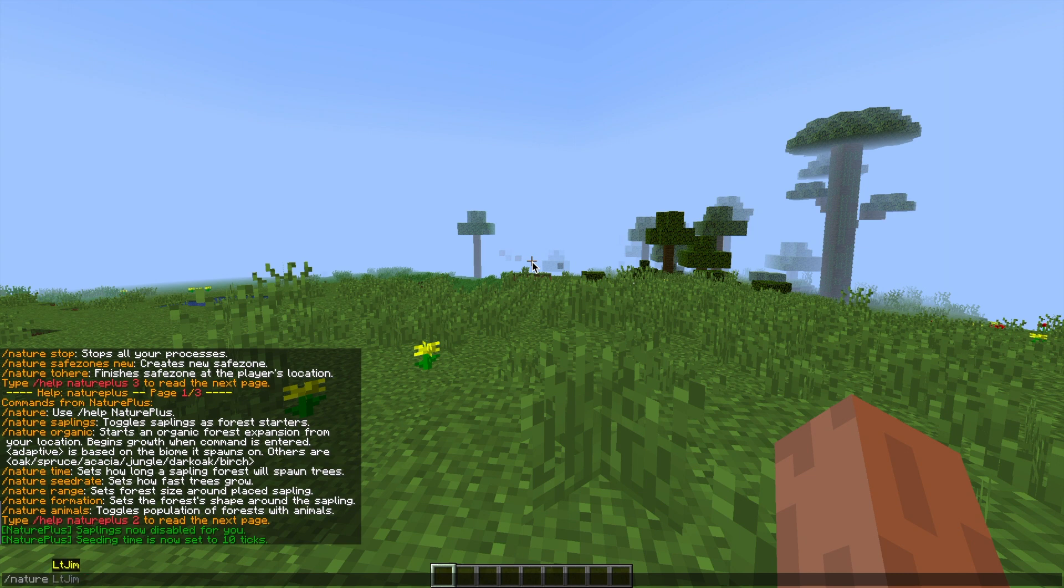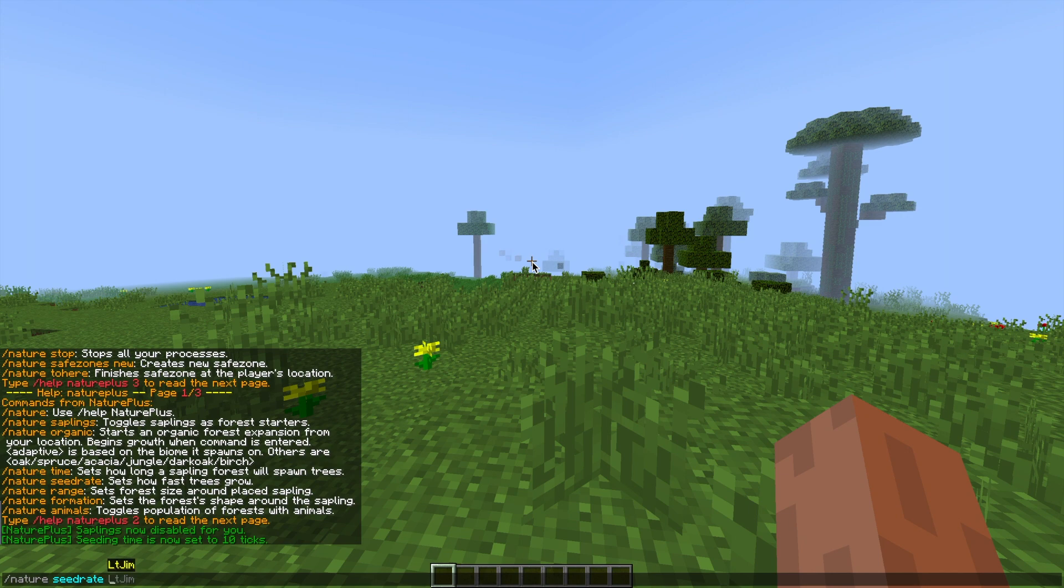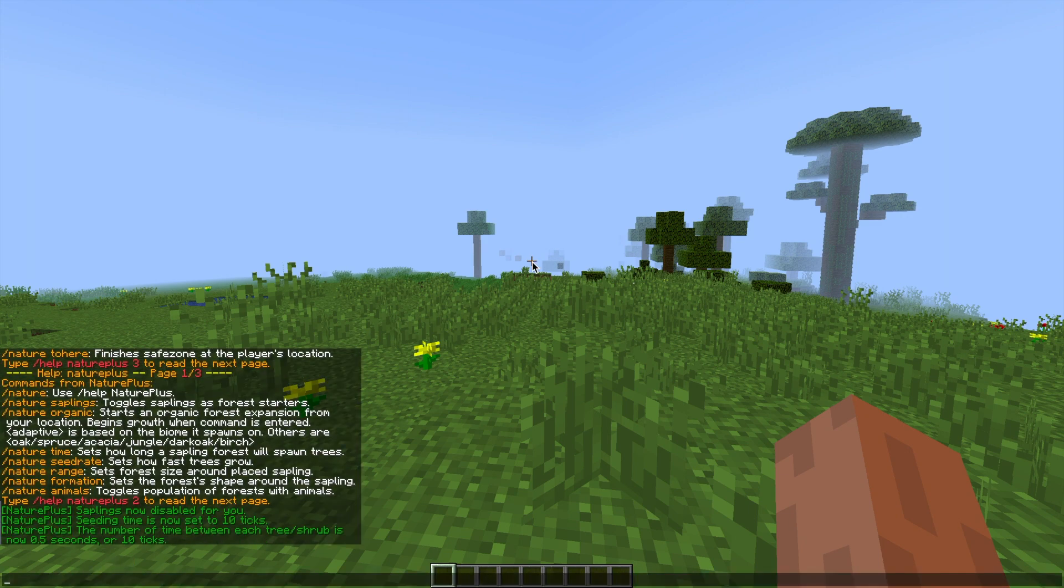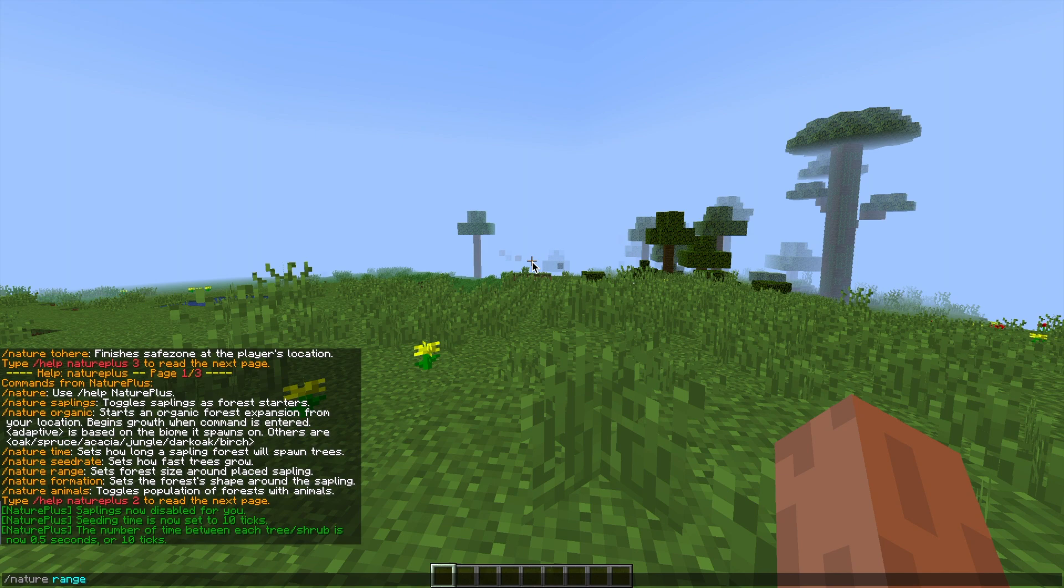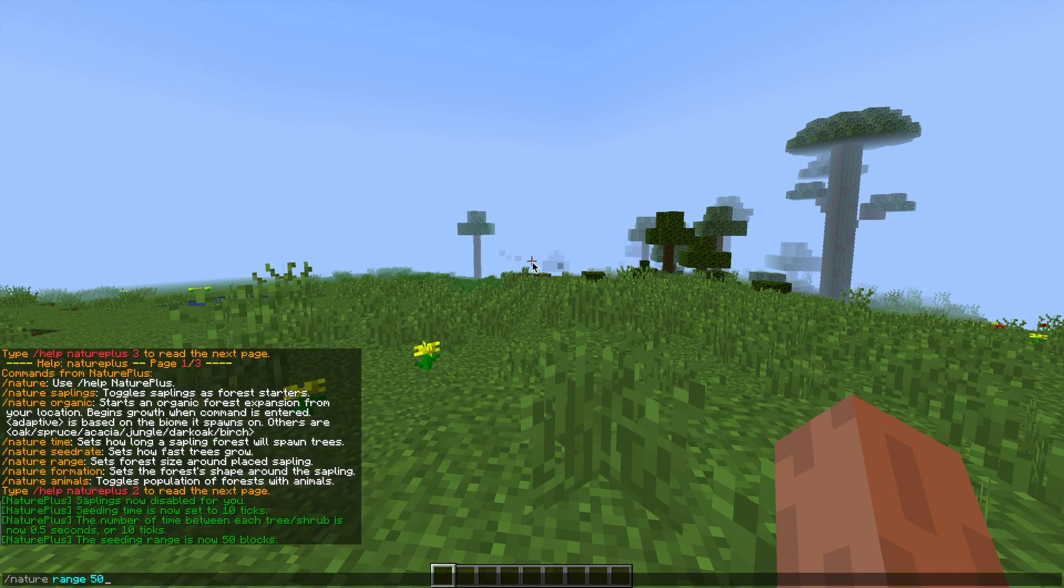Then if we do /nature and then seed rate this is going to be how long after each tree is spawned will the next tree spawn. So if I put 10 again each tree will spawn every 0.5 seconds or 10 ticks and then we can go ahead and do /nature range and then how far away do we want them to spawn. So the seeding range is within 50 blocks around us.